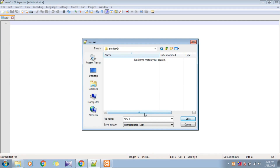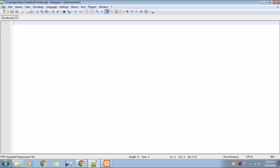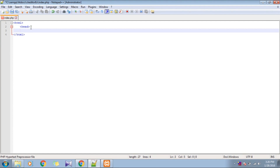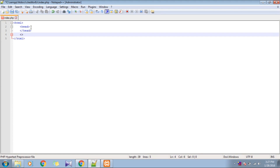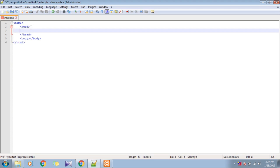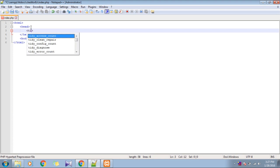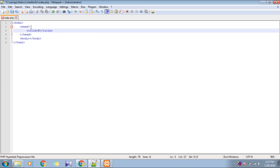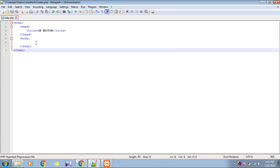Go inside that folder and create a file named index.php. Now we'll write the basic HTML structure — html, head, title, body — and give it some title.